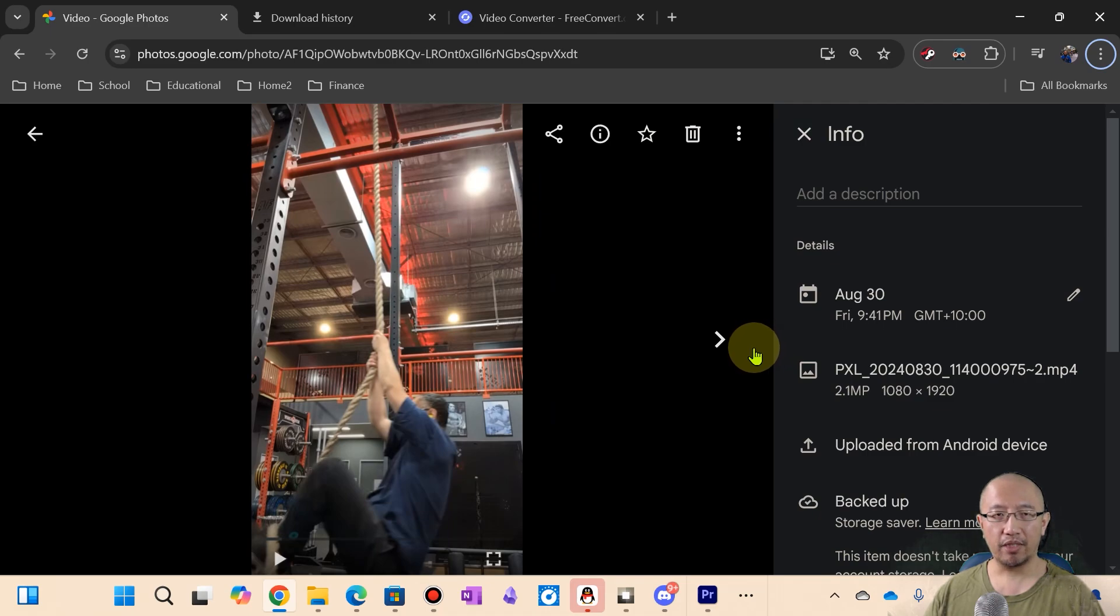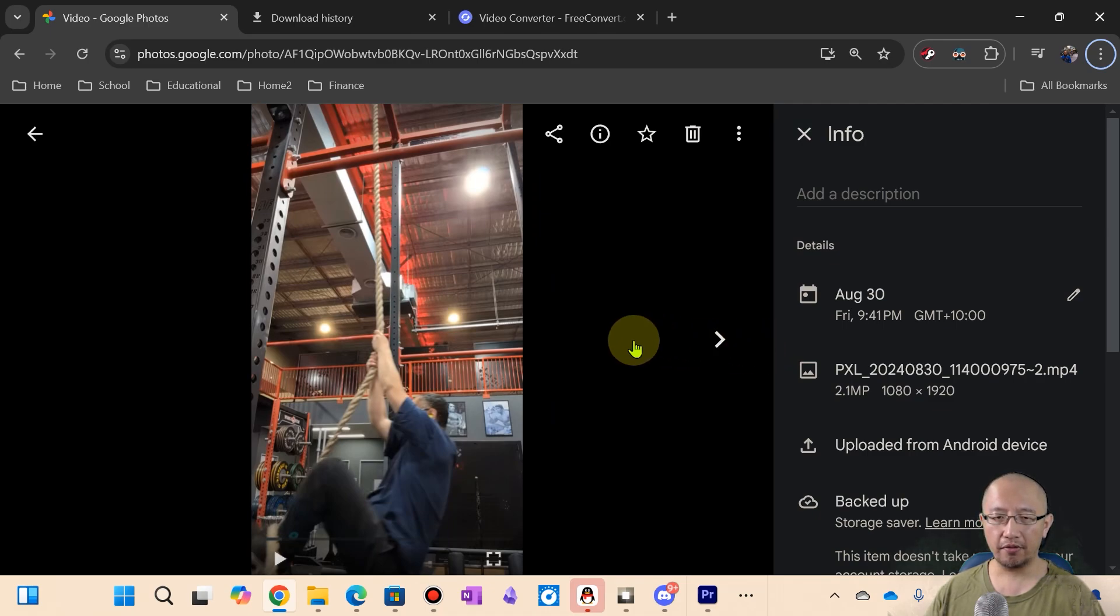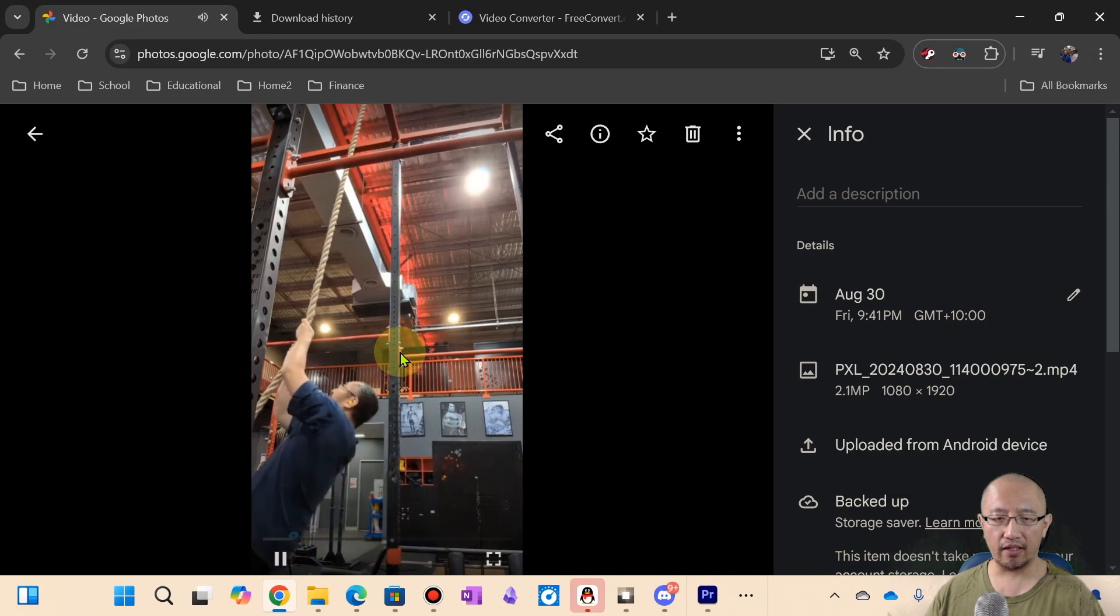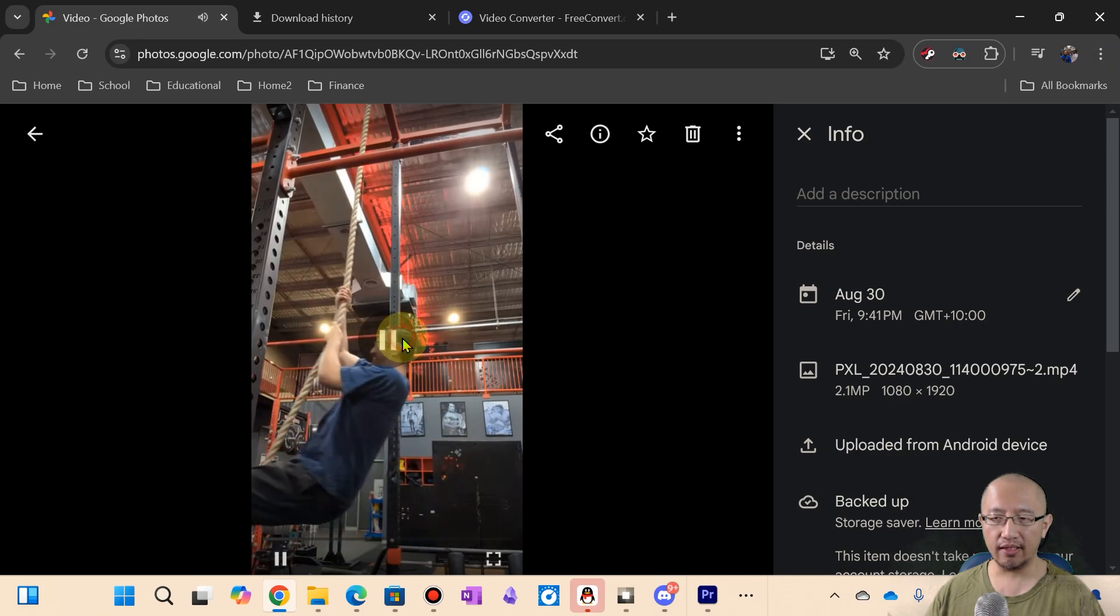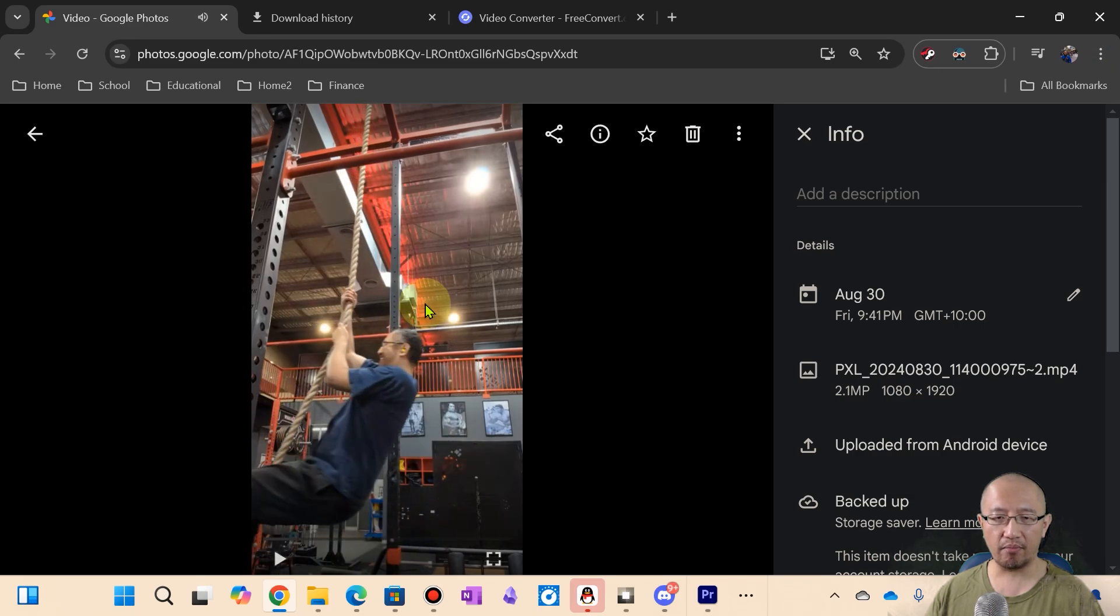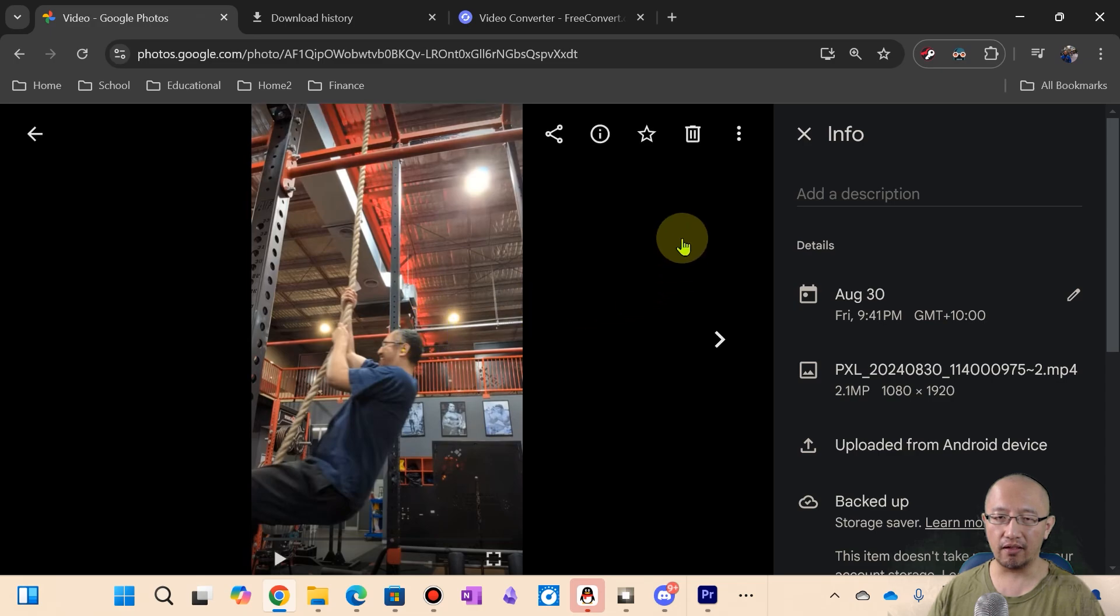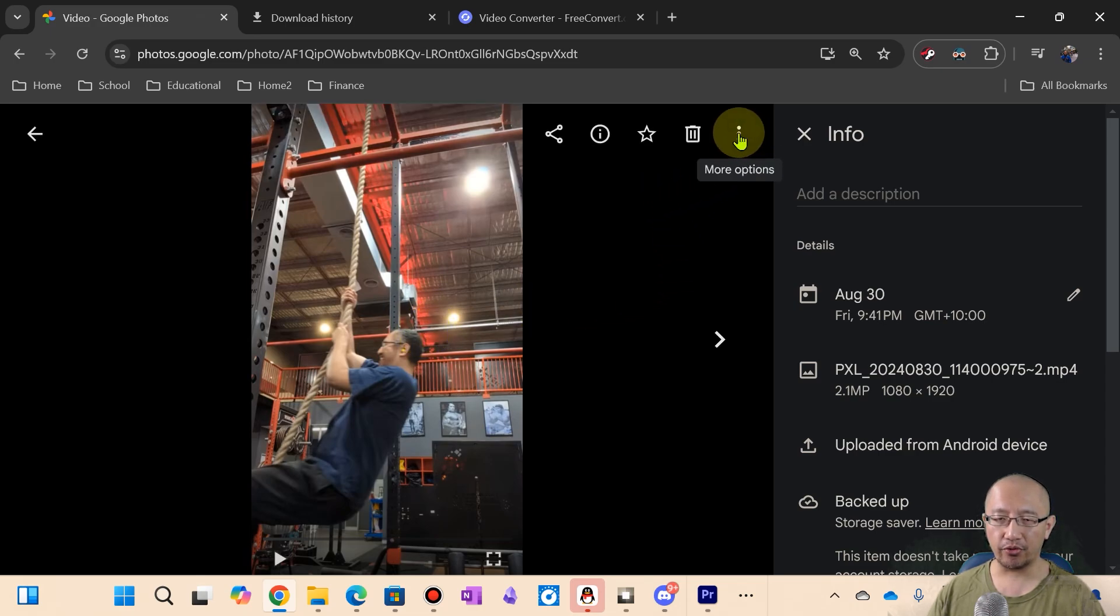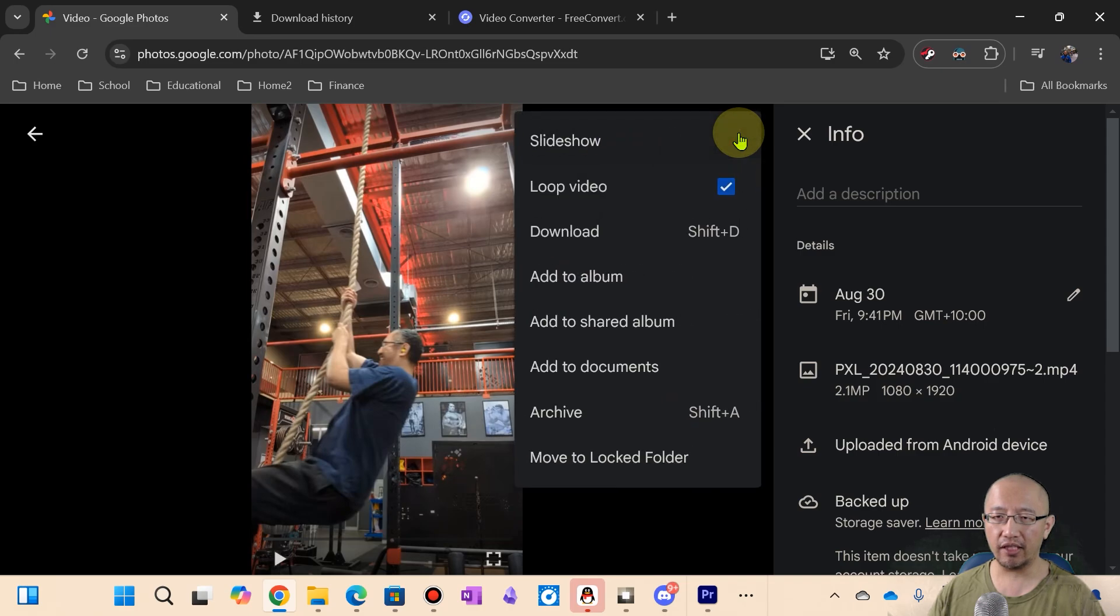Hey guys, Eddie the Magic Monk here. As you can see, I'm currently on Google Photos and here is a video that I have recorded and backed up onto Google Photos. I've been doing that quite a lot, especially since my main phone is a Google Pixel. I back up all my photos and videos on here on this website.